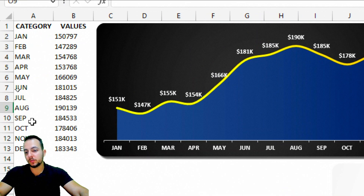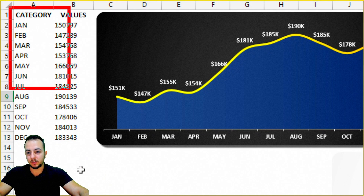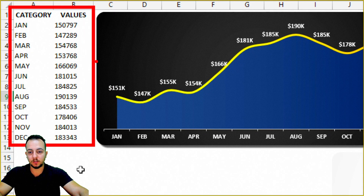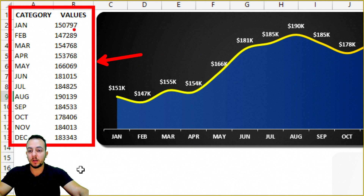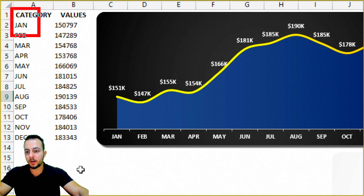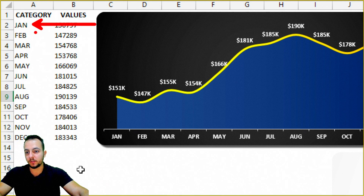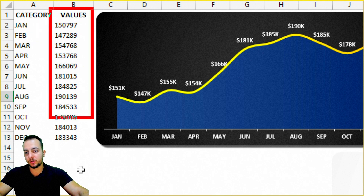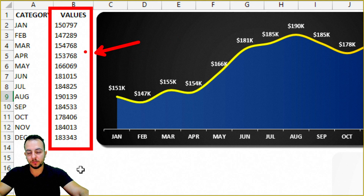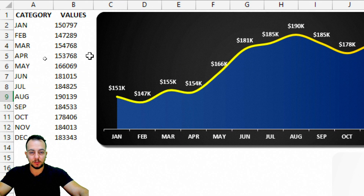The first thing you need to build any type of chart in Excel is a data set. No matter if your data set is larger or different than mine, the important thing is to have one. Here I have the first column with the category — the months, January, February, March, and so on — and the second column with the values.